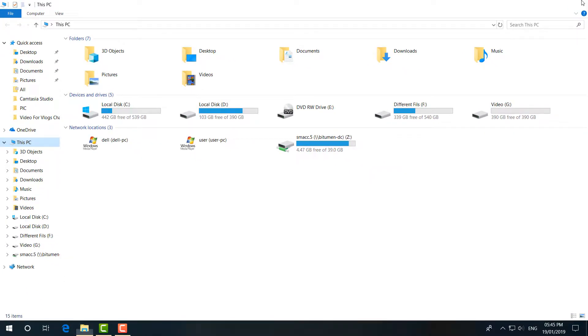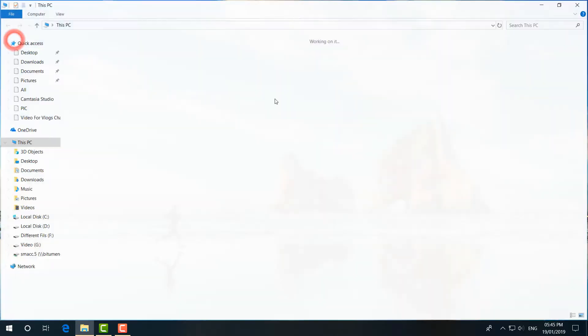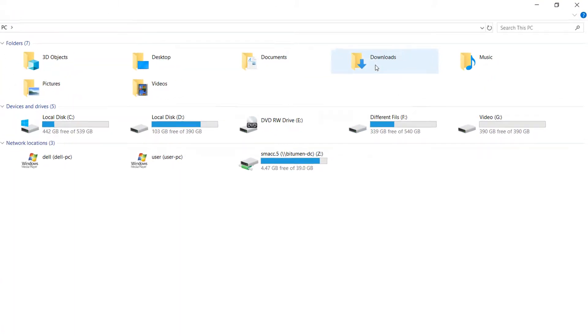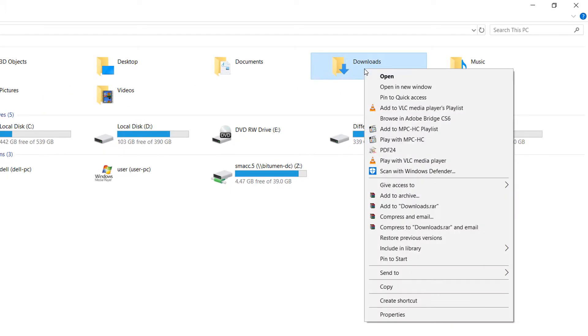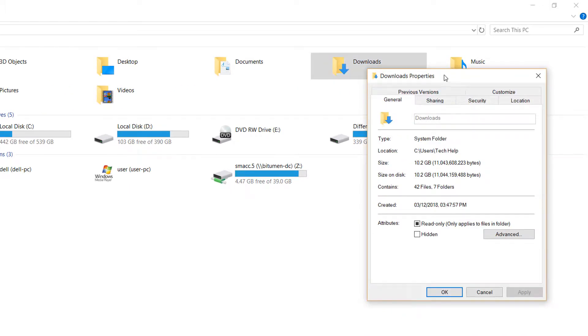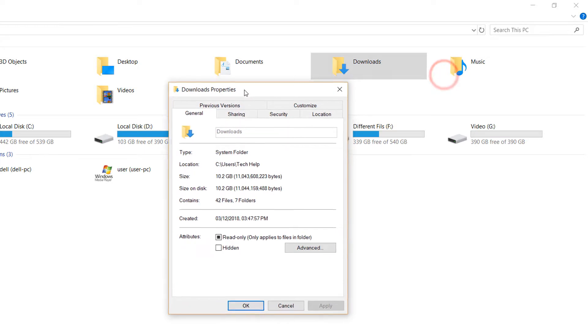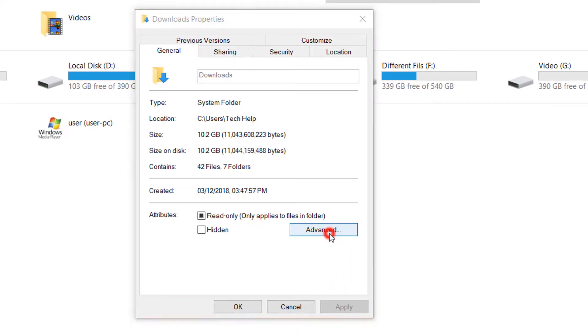If you still have this problem, then let me show you the fifth step. Go to This PC and then select the Downloads folder, right-click over there, and click on Properties. Then you'll see Download Properties will appear. You have to click on Advanced, and then you'll see Advanced Attributes. Simply uncheck this and then click OK.